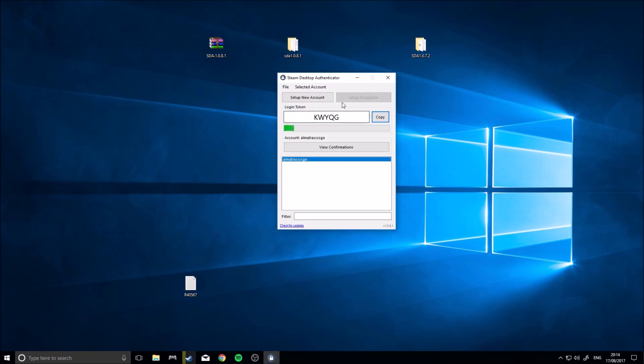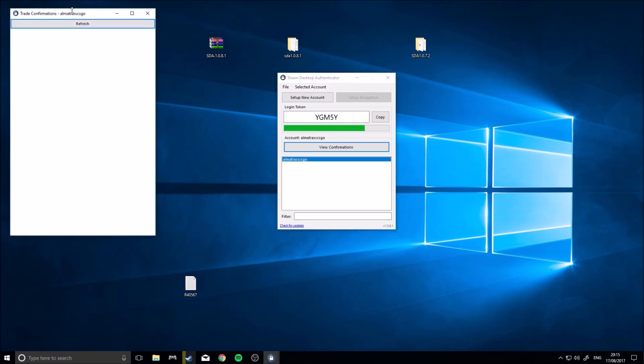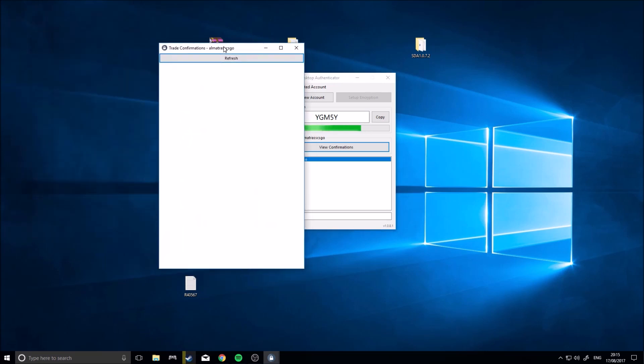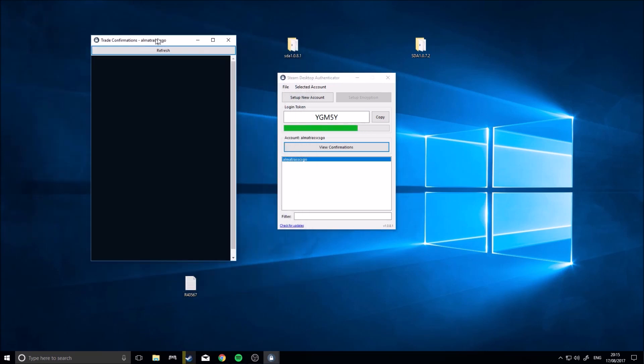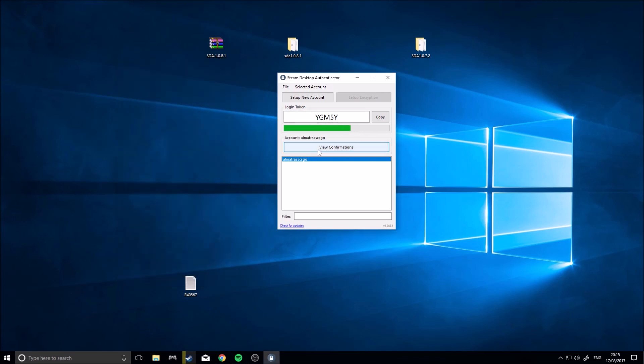Okay, so now your Steam Desktop Authenticator is all set up. If you want to log on to Steam, you can literally just click copy here, and it'll copy this login token here. Your confirmations, if you have trade confirmations or market confirmations, they'll show up here. It's enough to confirm, refresh that if you want.